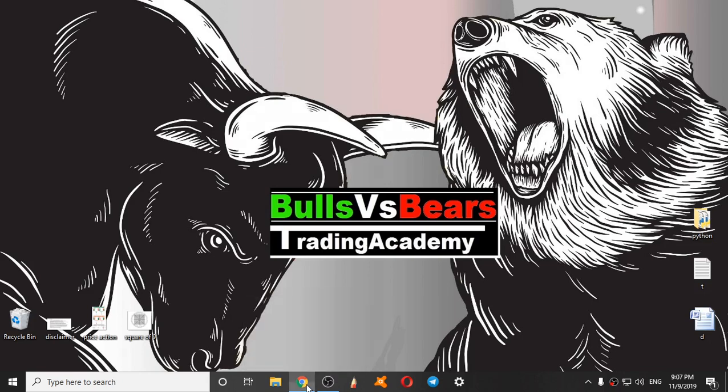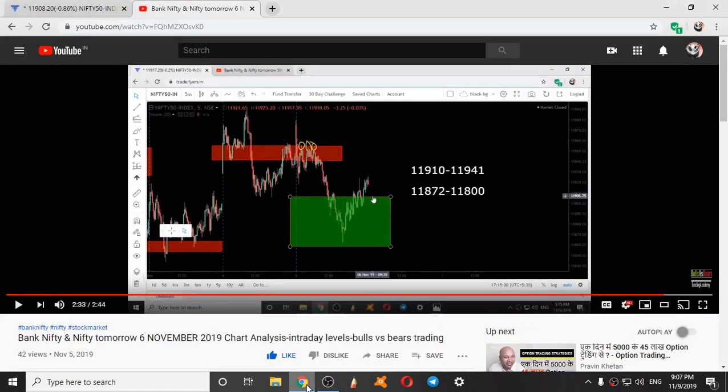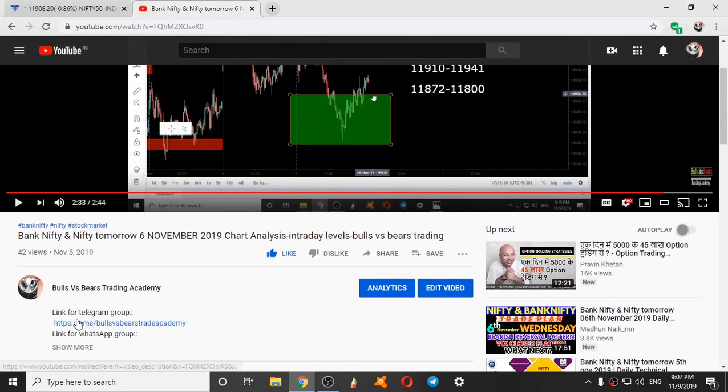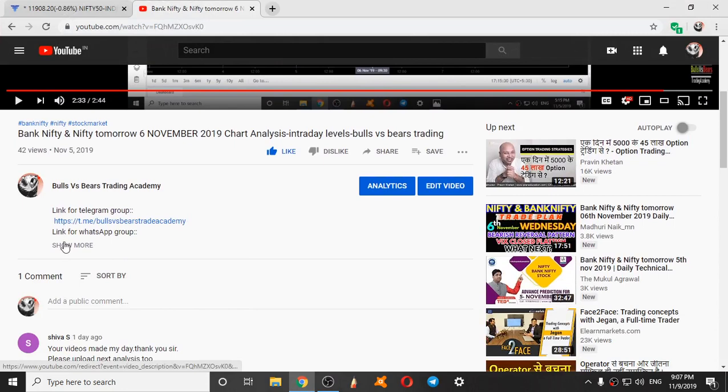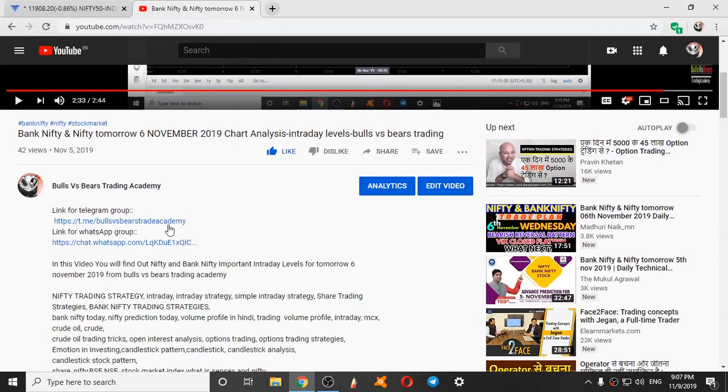If you are new to this channel, subscribe and press the bell icon. You can join the WhatsApp and Telegram groups from the link given in the description box.